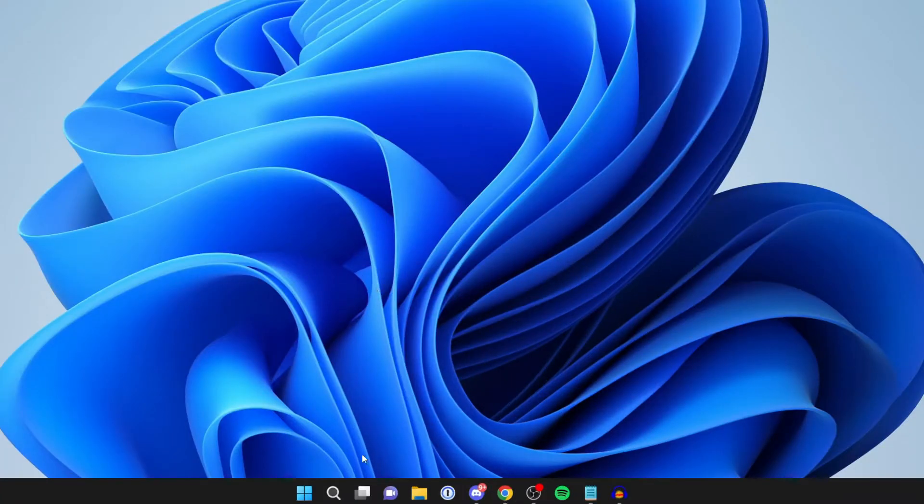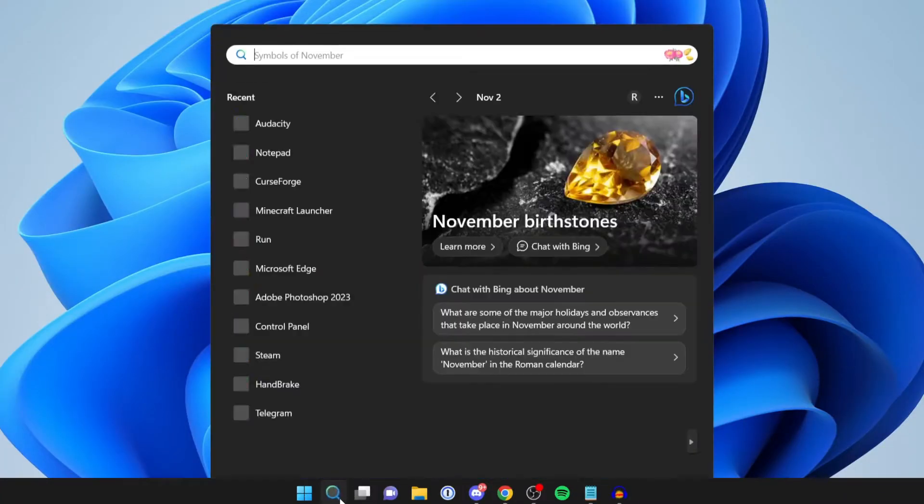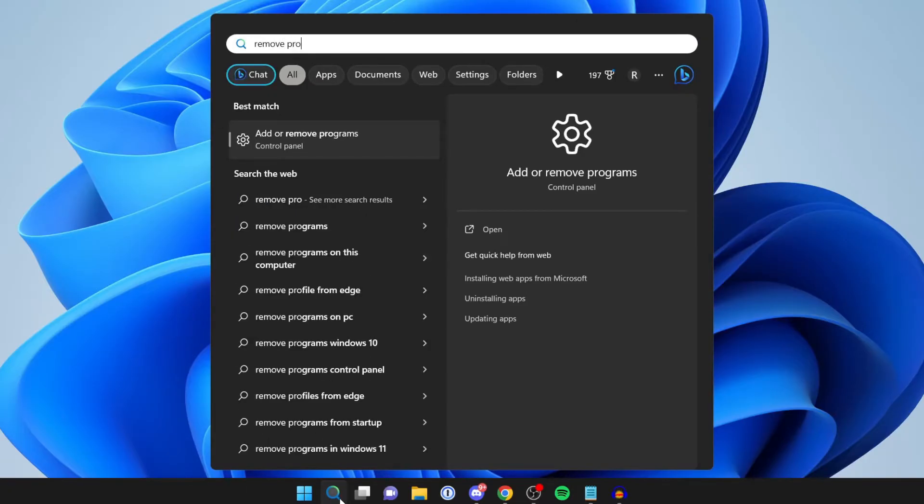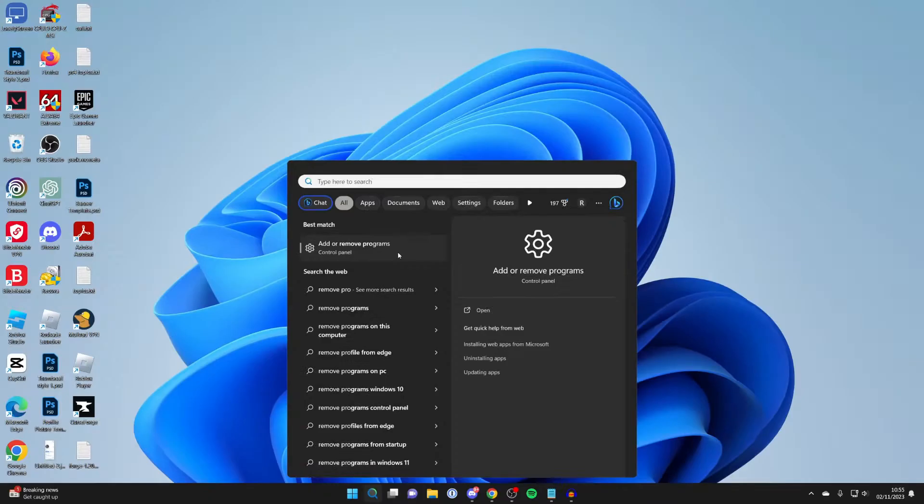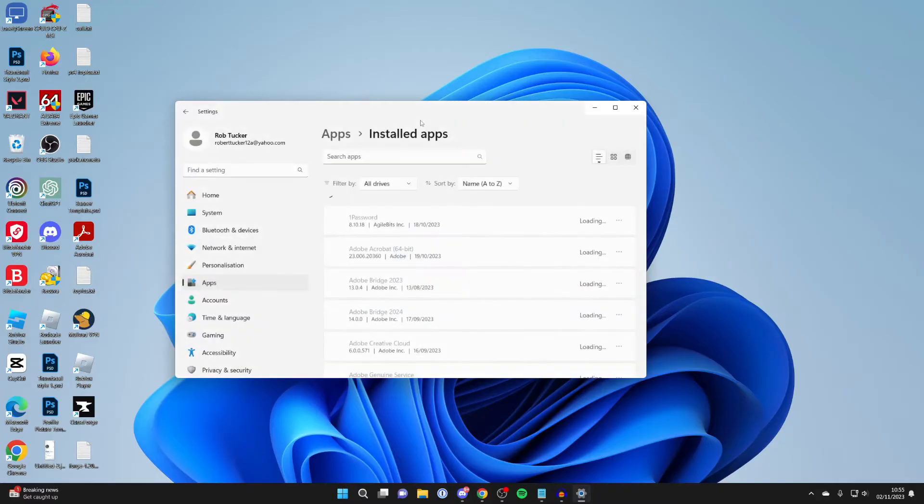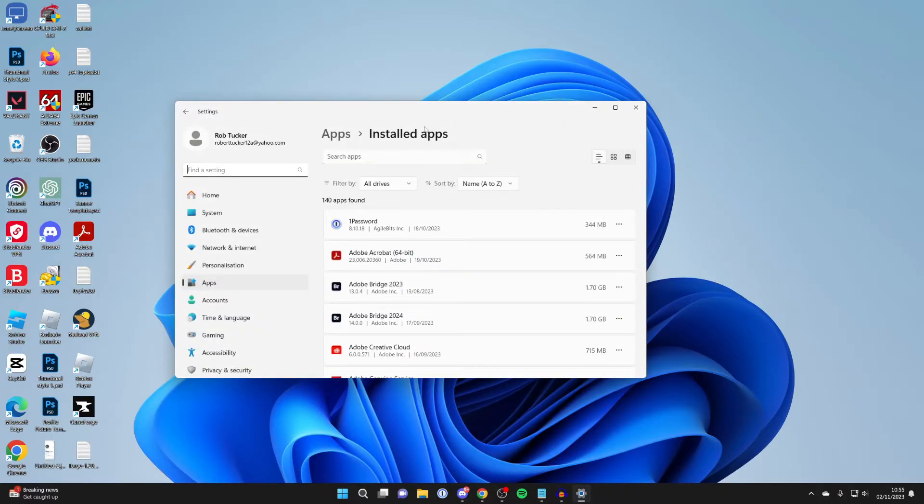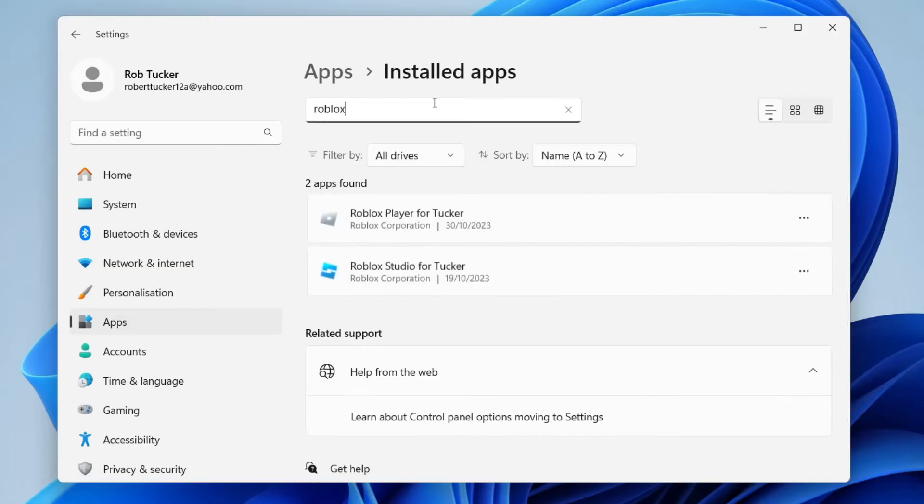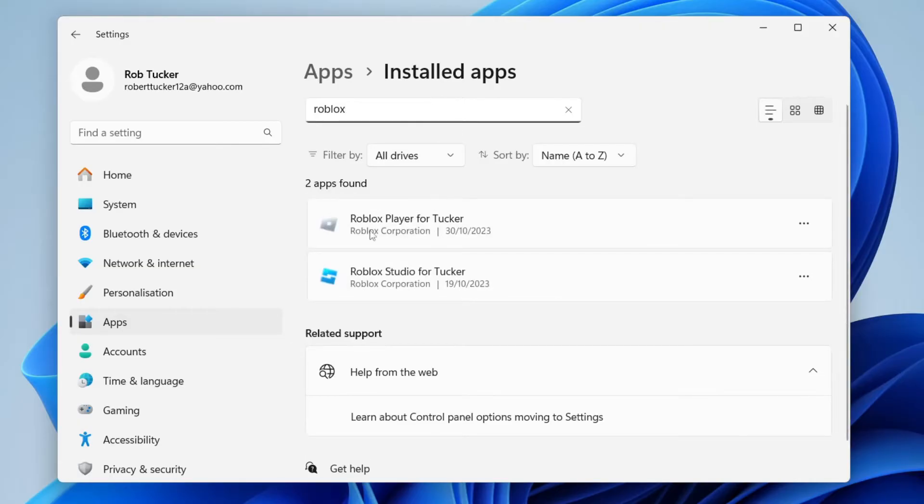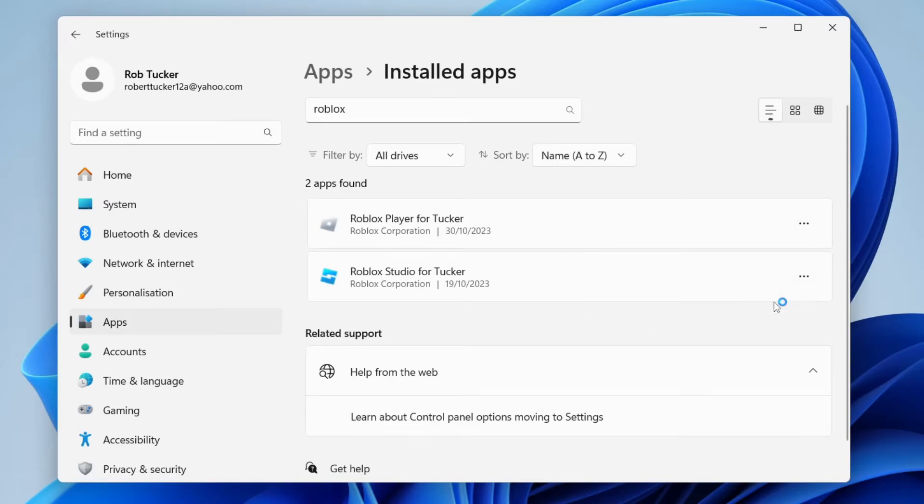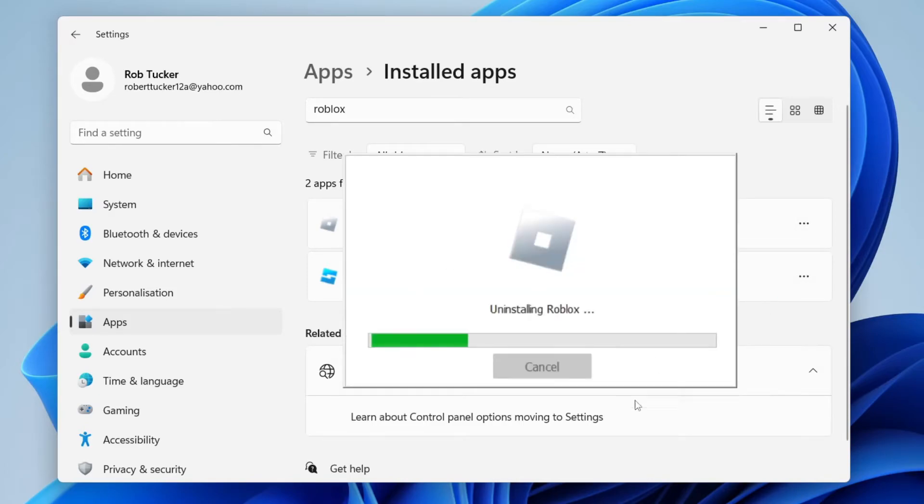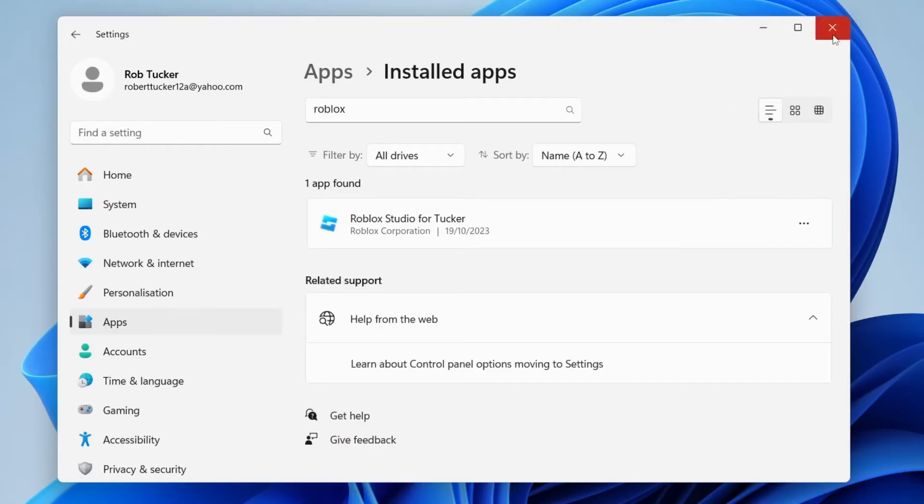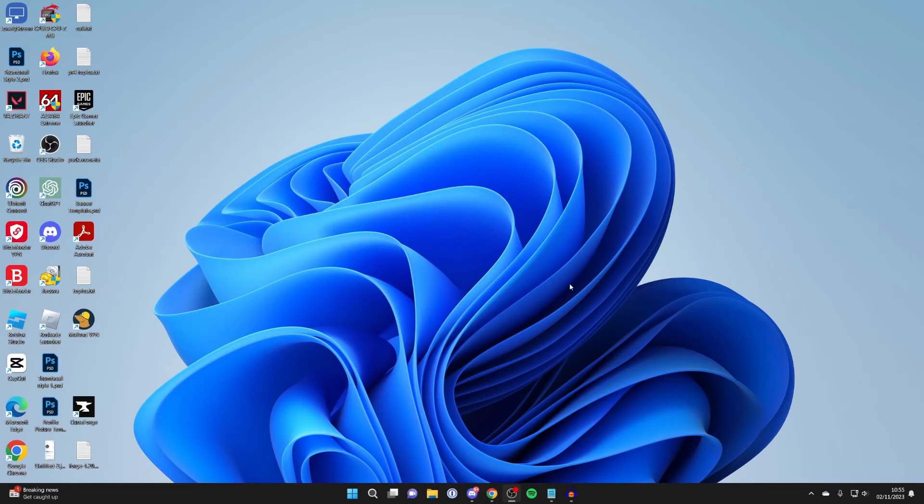To do that, come to the bottom of your computer and click on the search. Type in 'remove programs' and it should appear. Click on it and this will load all the apps on your computer. Click on search at the top and type in 'Roblox'. Then uninstall the Roblox Player. You don't have to uninstall the Studio as that isn't a problem here. Press uninstall and it should start the process. It's now been uninstalled.